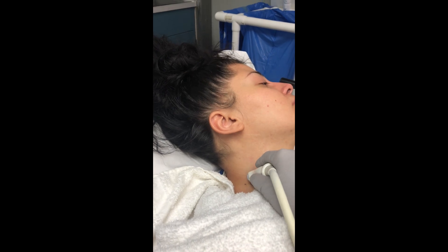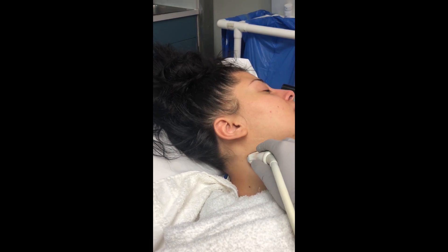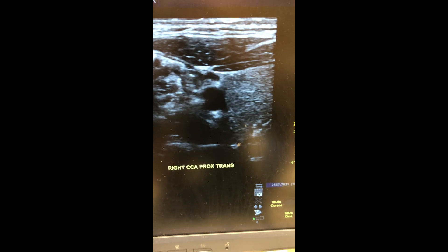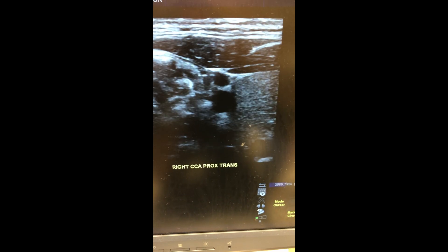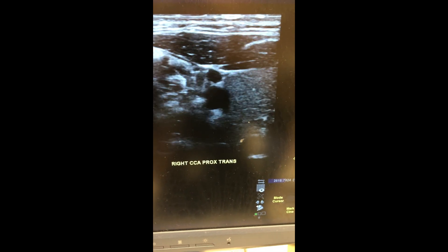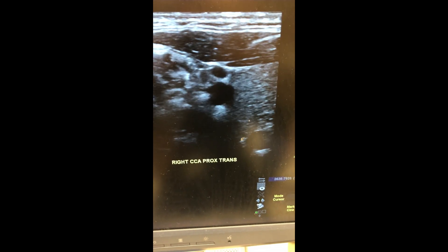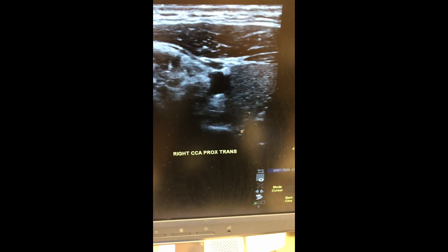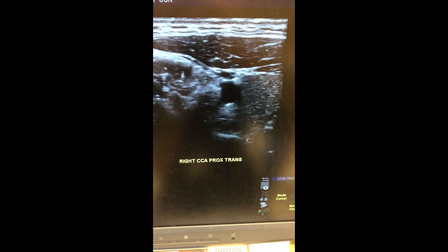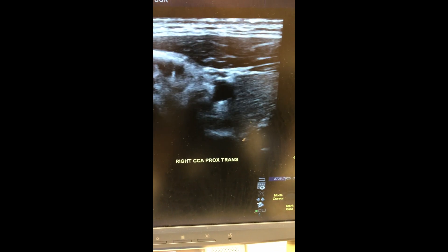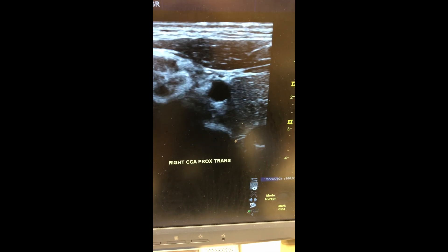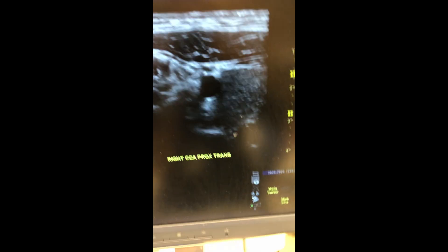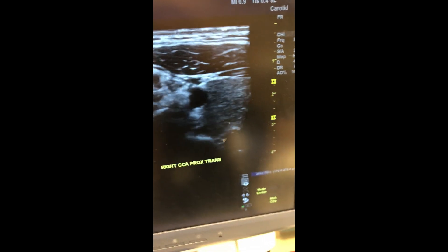The patient should be in the supine position with the head turned laterally. We begin the exam by surveying the vessels in transverse and sagittal, looking for any echogenic plaque along the walls or in the lumen. It is important to differentiate the artery from the vein — notice that the artery is pulsatile and the vein is compressible.